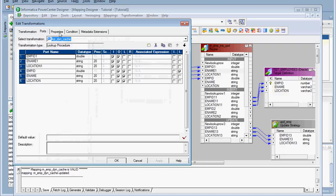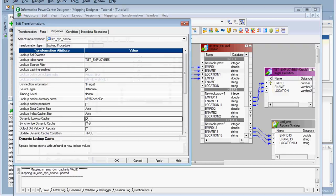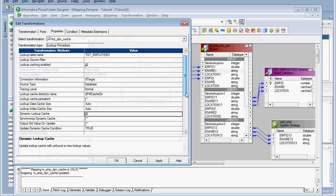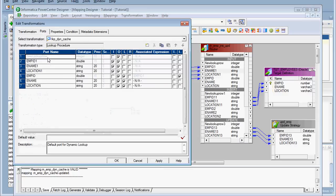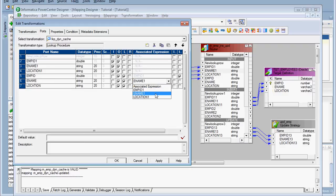Now I am changing the properties. I am clicking the dynamic cache checkbox — we just have to check this box. After that we have to make sure that 'insert else update' is checked. Here we are going to insert the record if it is not found in cache, and update it if it is available in the cache. The target table is the lookup table — we are looking up the target table. Also, one more port called 'new lookup row' will be created when you use the dynamic cache. We need to set the associated expression.